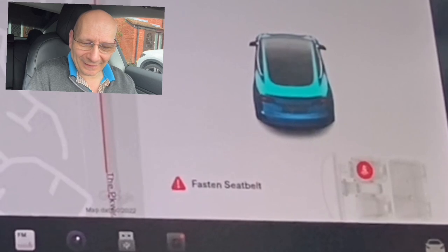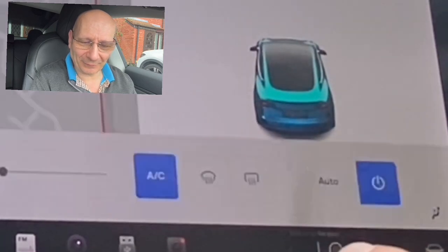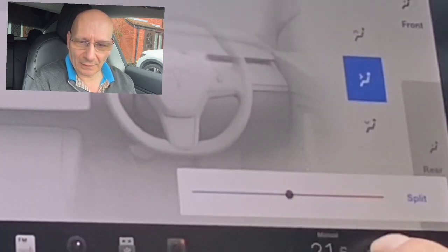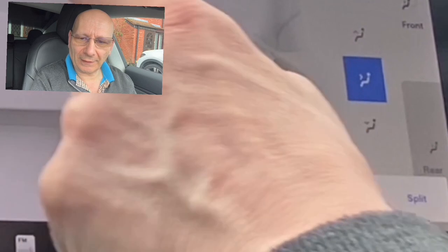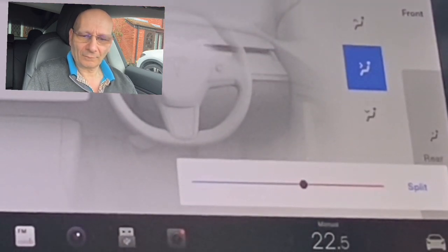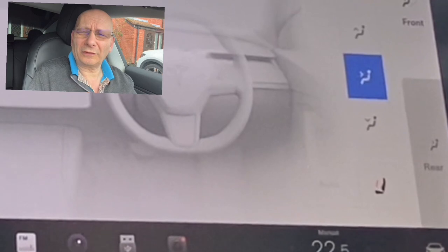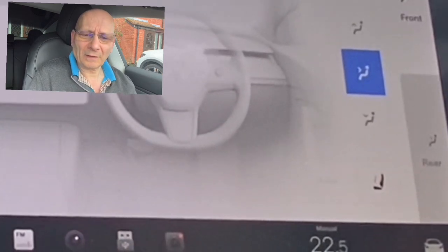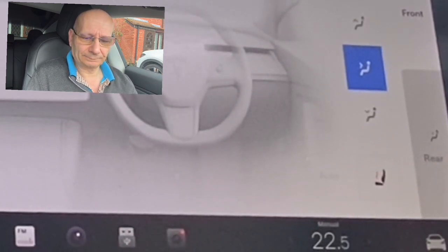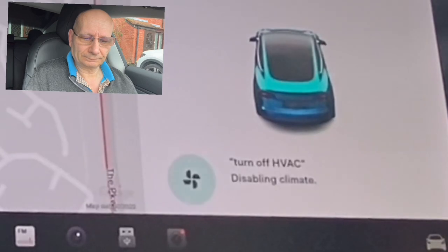That's the best thing of all. I'm going to put the volume up loud to see if it still hears me. I'm driving along — oh it's too cold — 'turn off HVAC' — great! It works even with loud music playing.